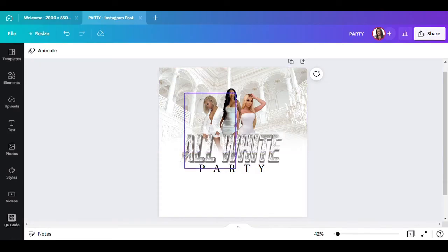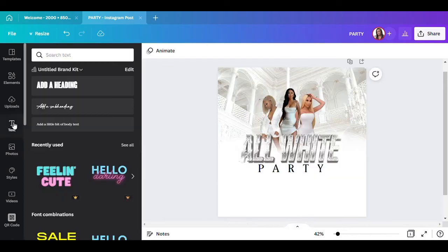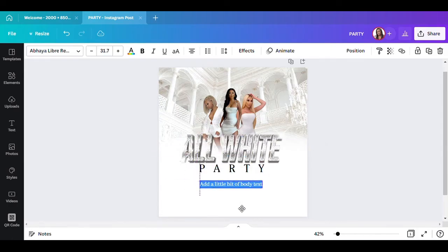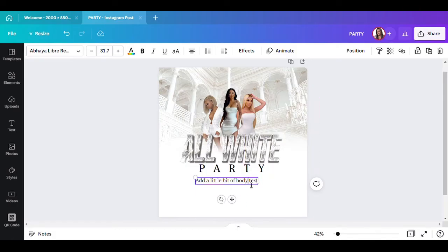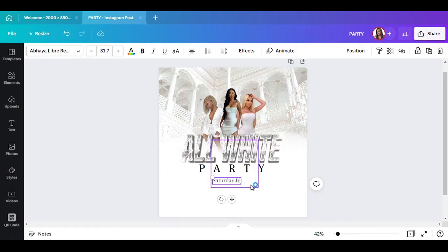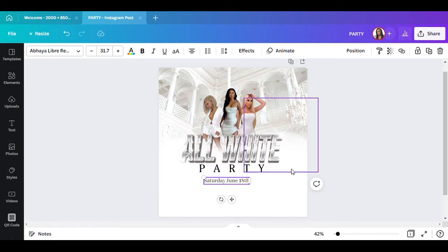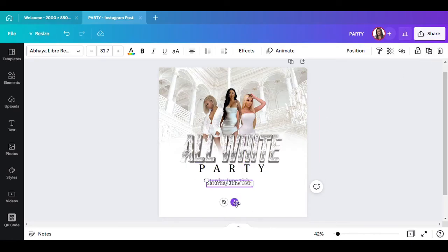The next thing I want to do is put the date. I'll add a text element — put something like Saturday June 18th. Okay, that will go there. Then I'm going to duplicate it to add the time.